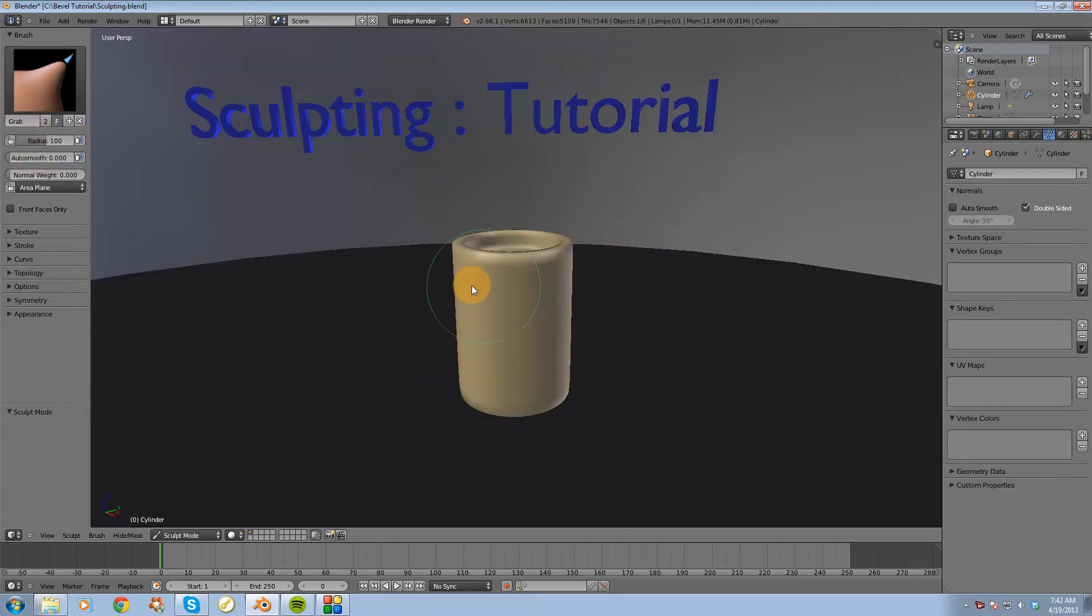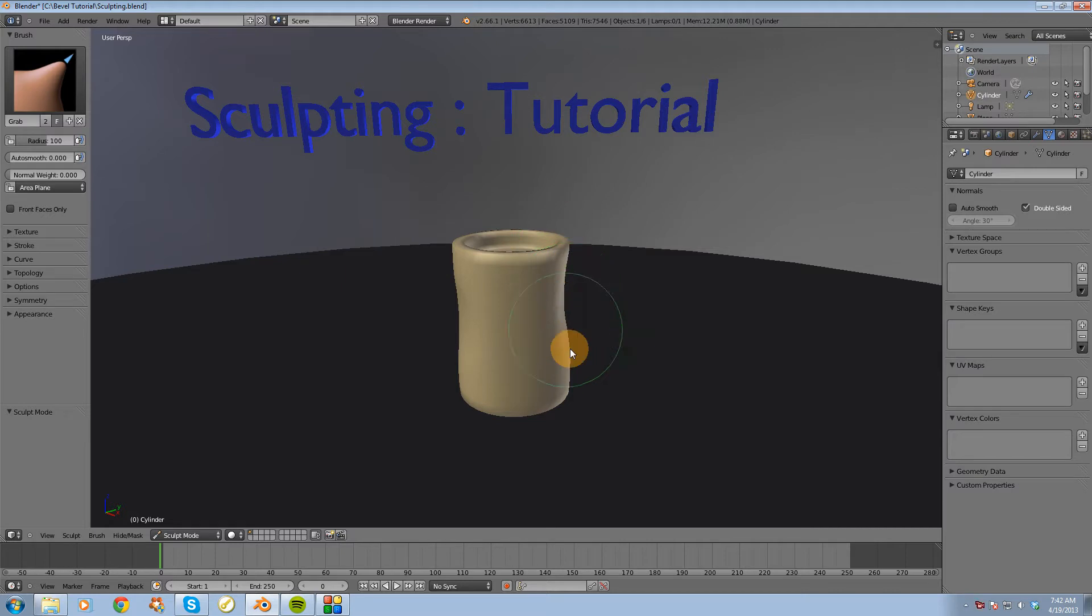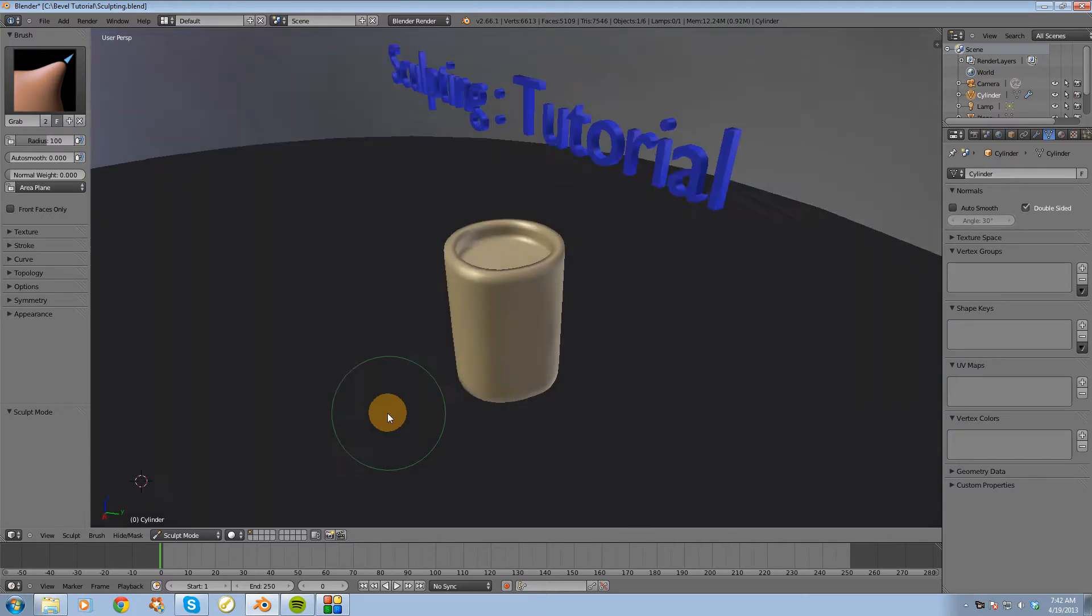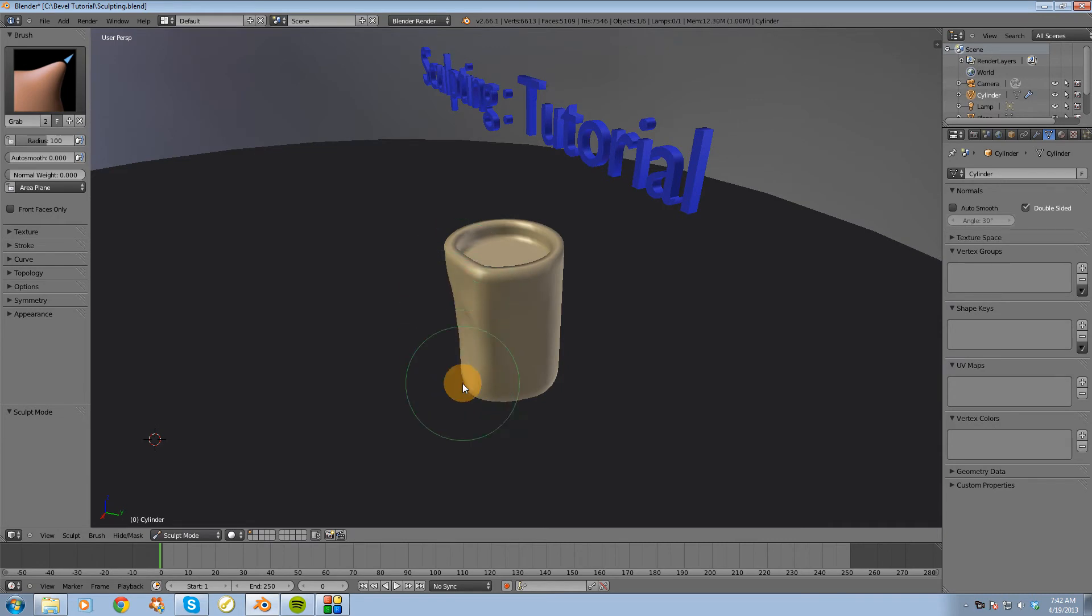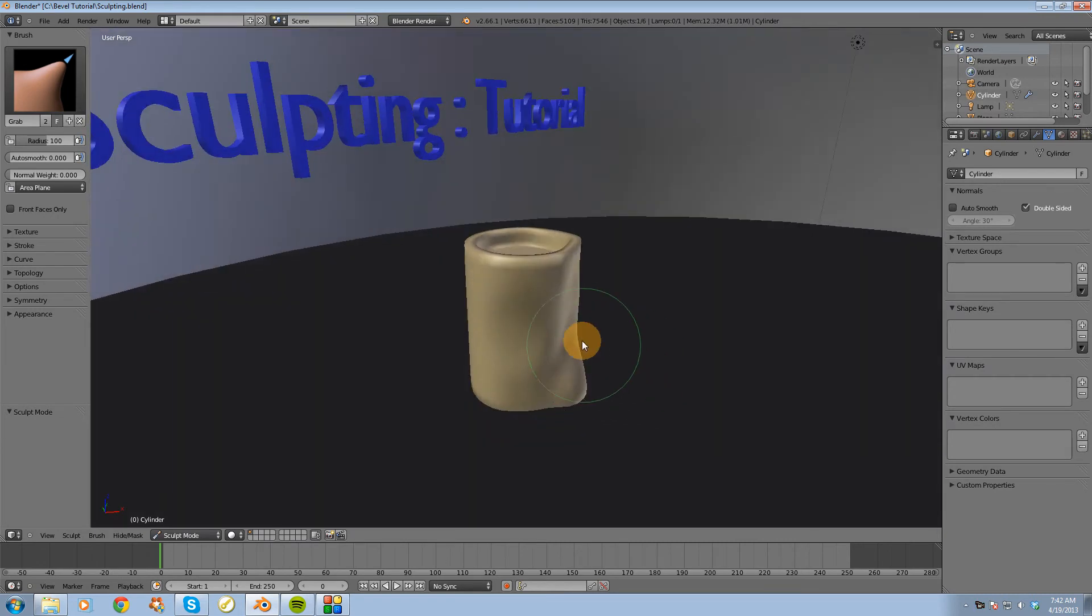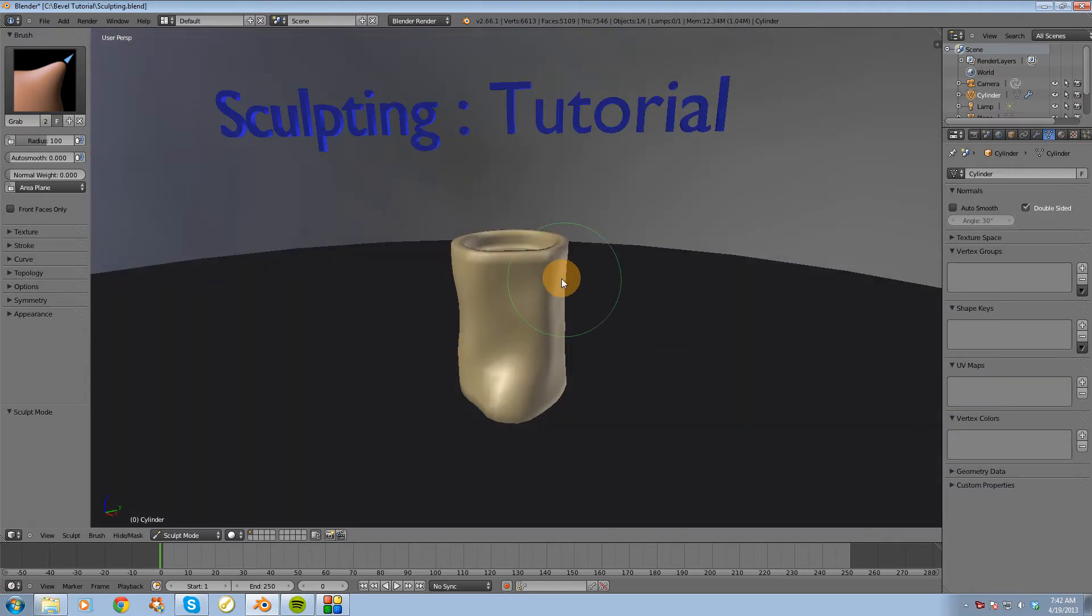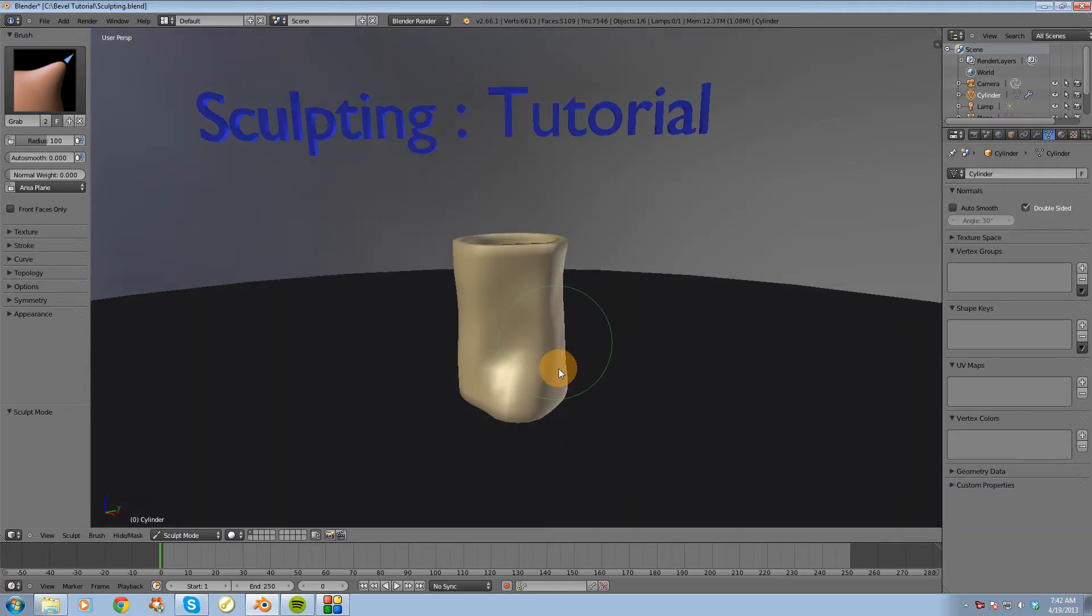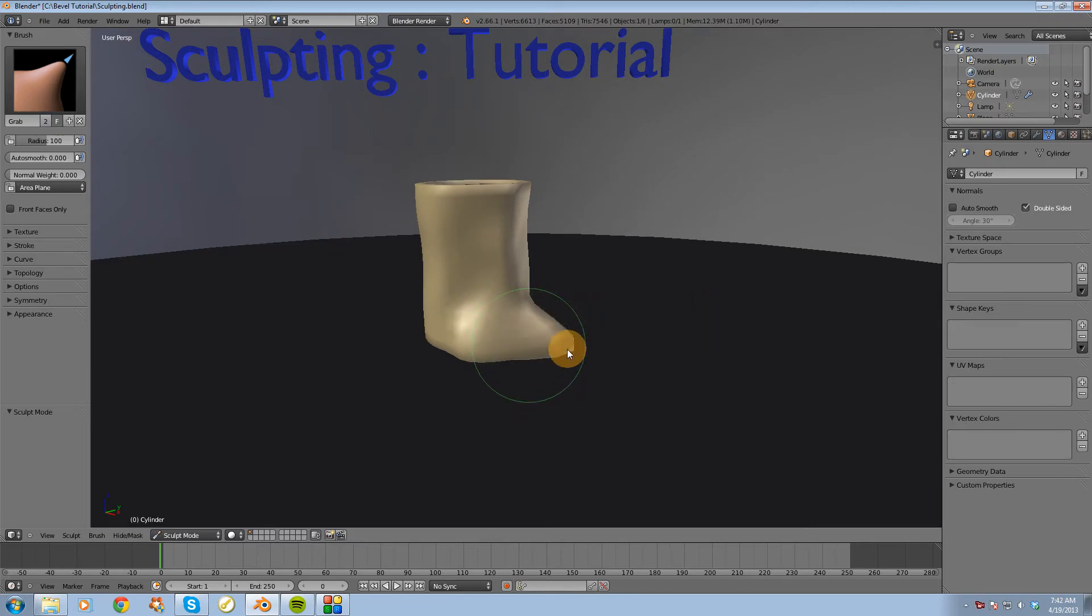And I can actually make some pretty decent changes to this candle. Alright, so those are some pretty big changes. What it's doing is it's just grabbing all the geometry and moving it like so.